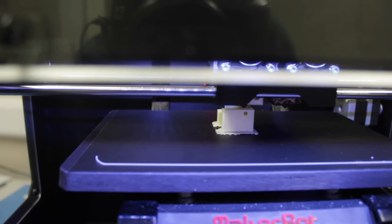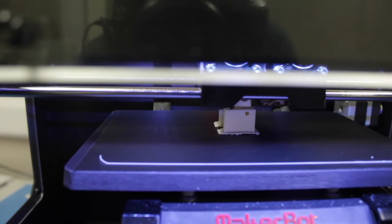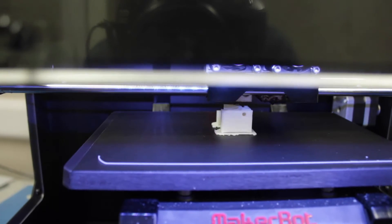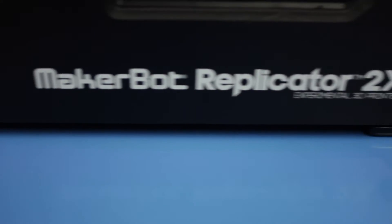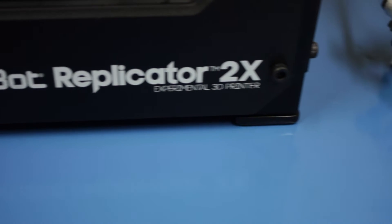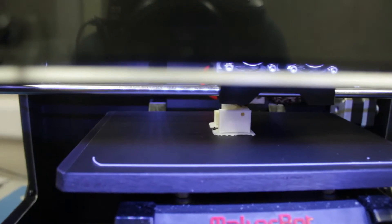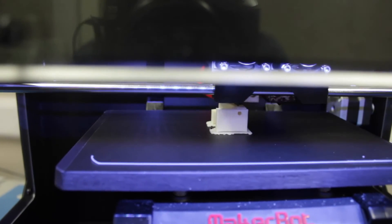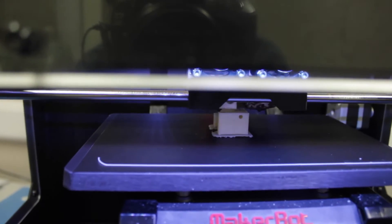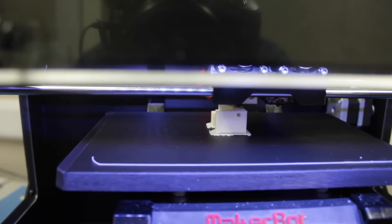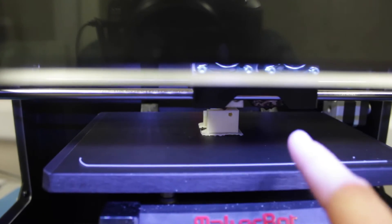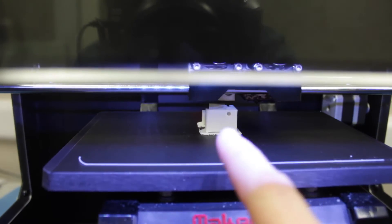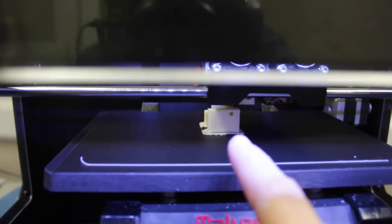So here's the MakerBot Replicator 2X in progress printing a part for our new RepRap Ormerod machine and you can see it's exactly the same concept.